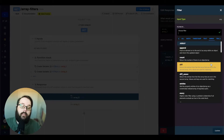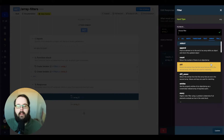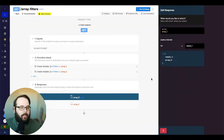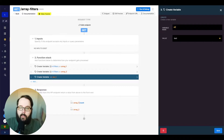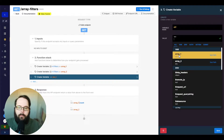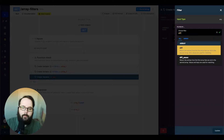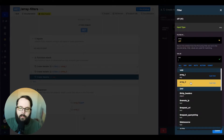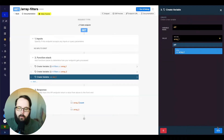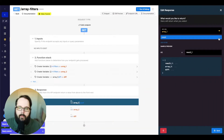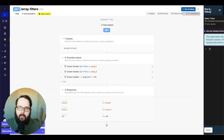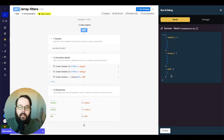The next filter is called diff. Diff stands for difference — it returns the entries of the first array that are not in the second array. We're going to create a new variable for this and call it diff. Our first value is going to be our first array, and then we're going to add the diff filter. Our second value, the array that we're comparing to, is going to be our second array. And you can see the difference between these two arrays is one and two.